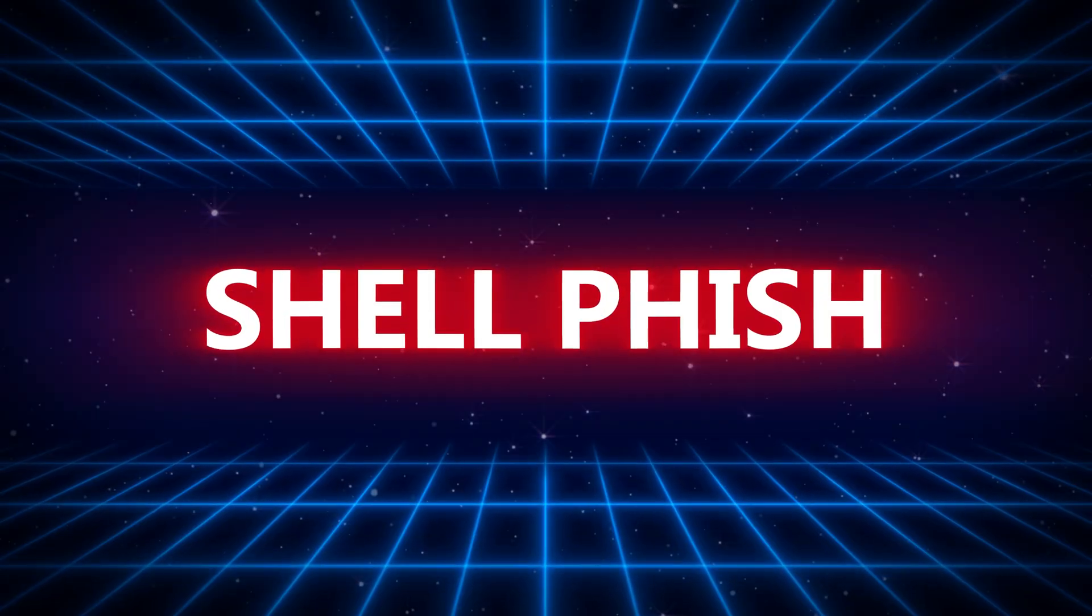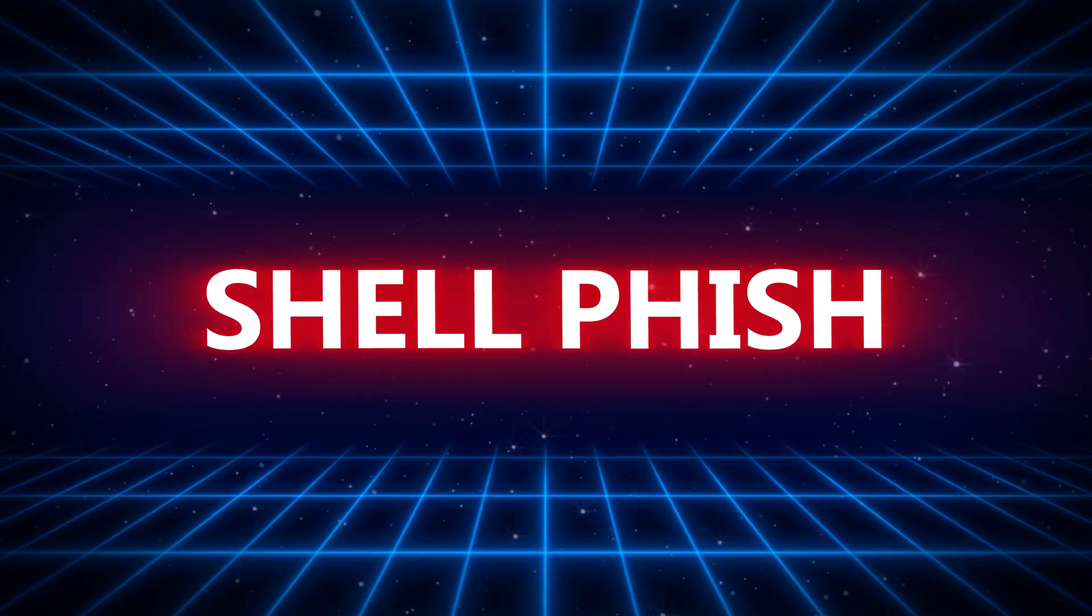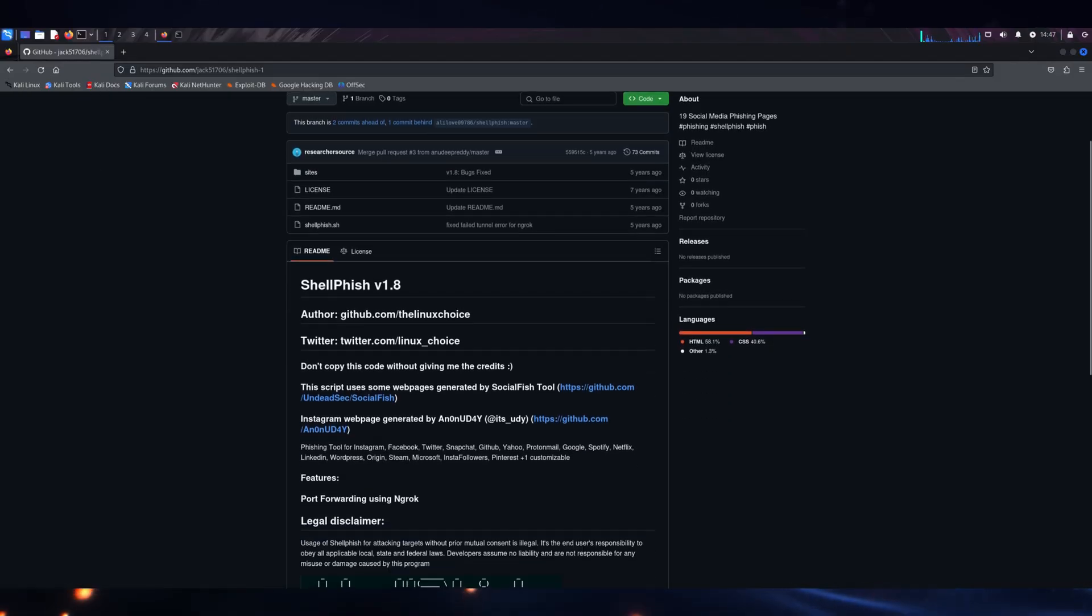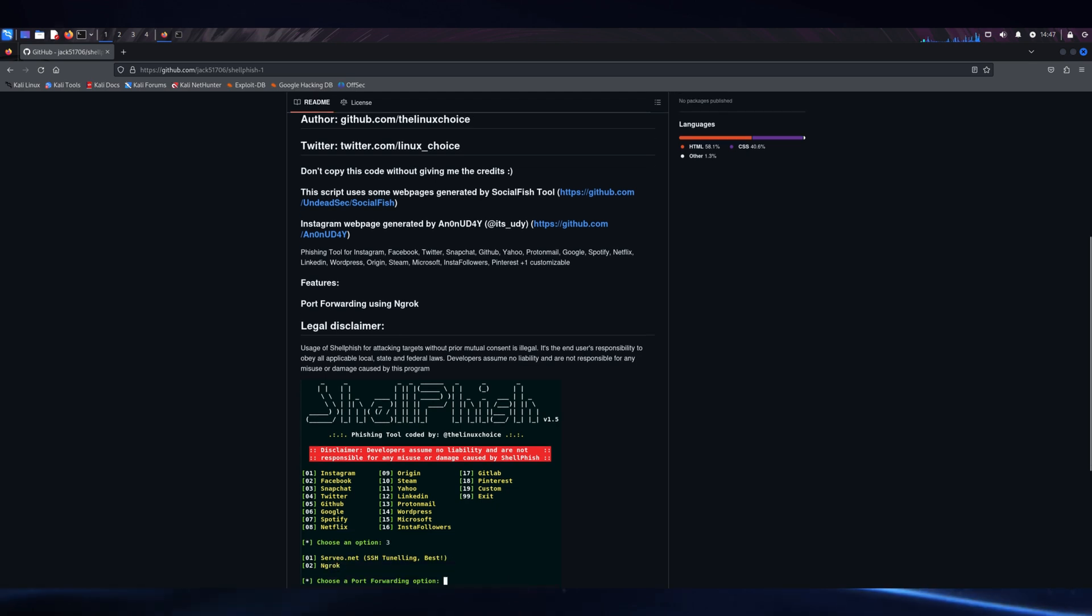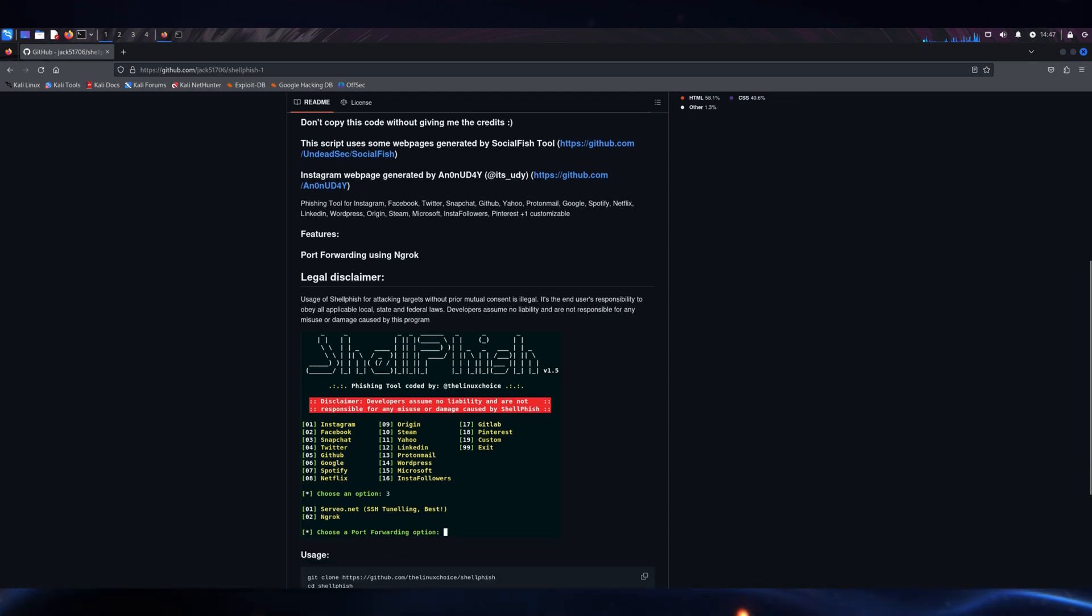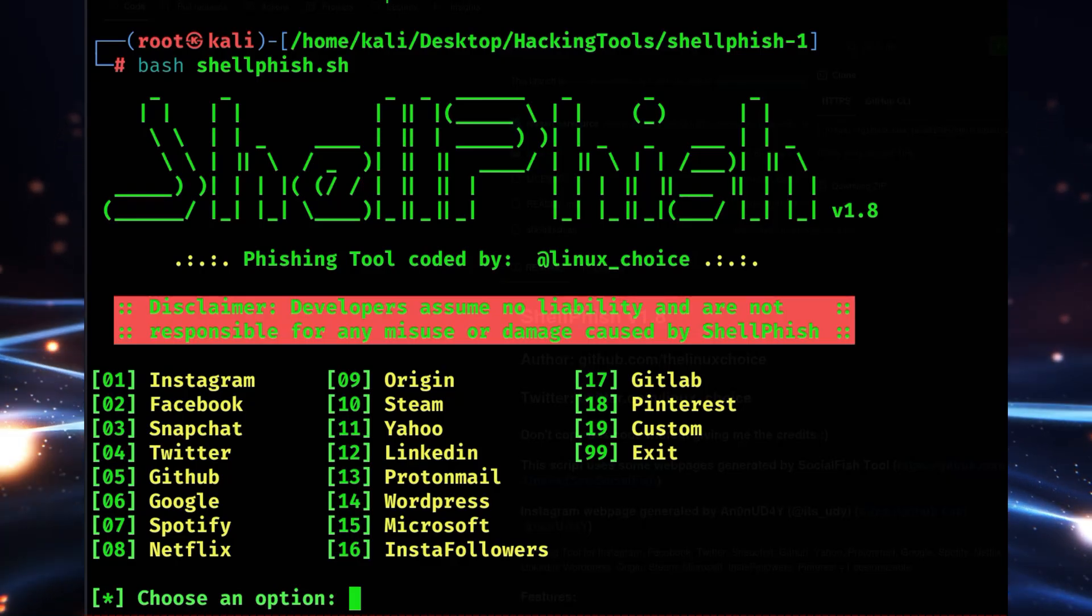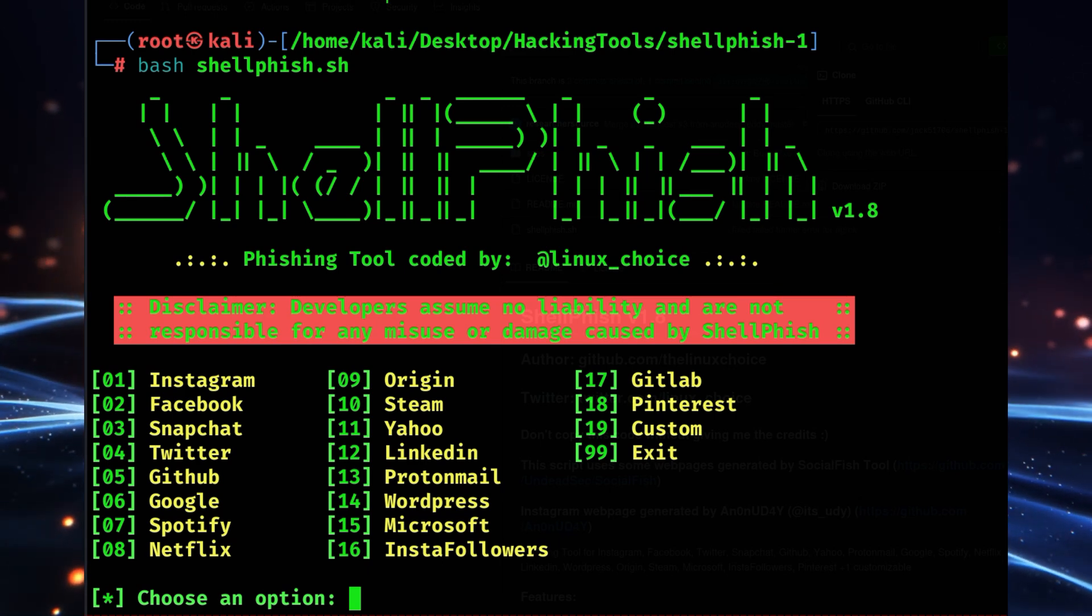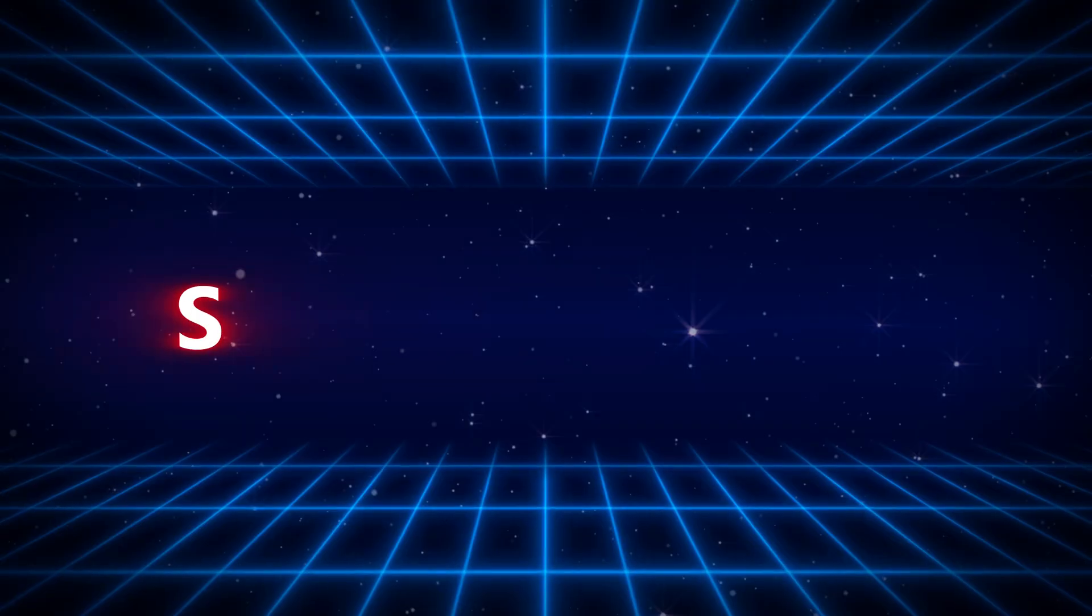Moving to a newer tool, Shellfish is gaining traction in 2025 for its minimalist approach and lightning-fast setup. Shellfish supports several platforms and includes built-in tunneling options like Cloudflare and Localhost Run. It's particularly useful for ethical hackers working on limited resources or conducting rapid testing.